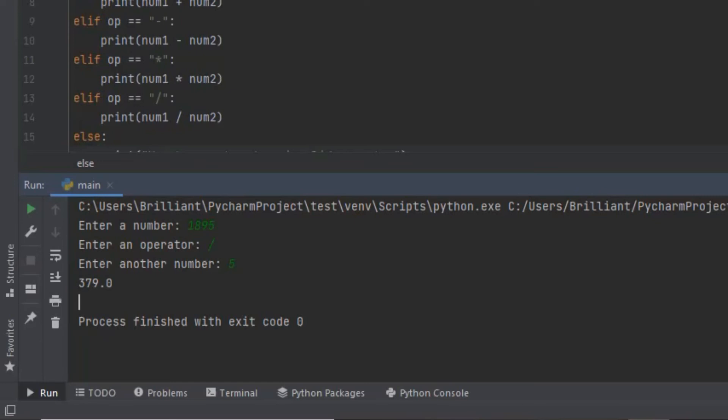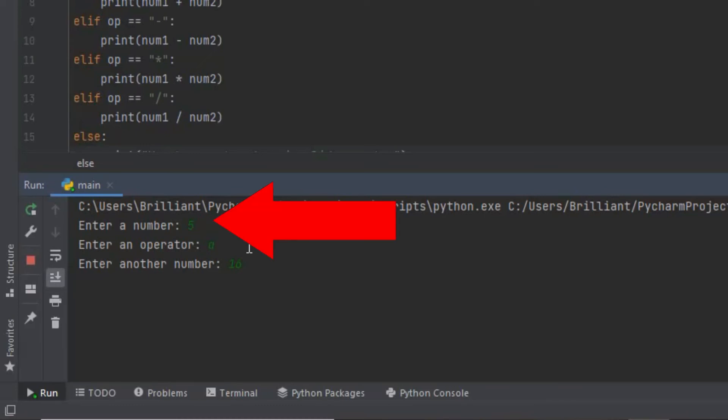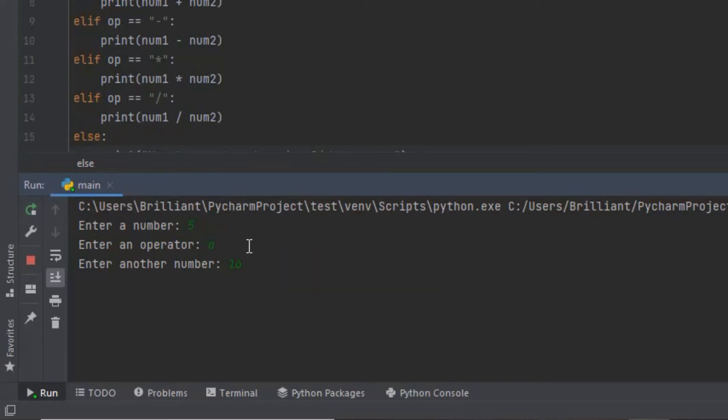Now with that all our code works. Let's check to see if the else function works. I'm going to rerun the program and over here let's enter 5 and press enter. Then at operator instead of entering an operator let's enter a letter, I'm going to type an a then press enter. Then over here I'm going to input 16. Now when you click enter it's going to print invalid operator.